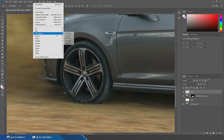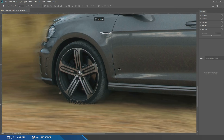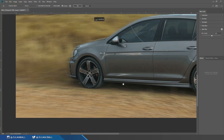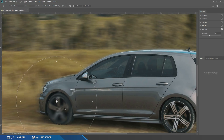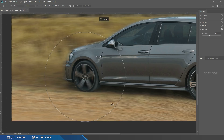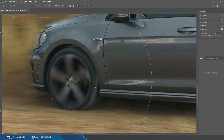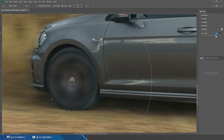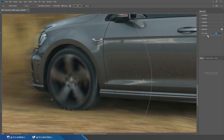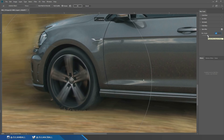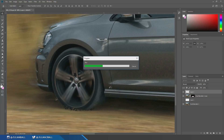Go to Filter > Blur Gallery > Spin Blur — it's an absolutely amazing, really cool tool. It loads you into a window where you can click and drag the circle to wherever your wheel is. Line up the center point of the circle to the center point of your wheel. I suggest not going over 100 degrees — something around 10% blur looks nice without going too crazy. Hit OK and that looks pretty sweet.